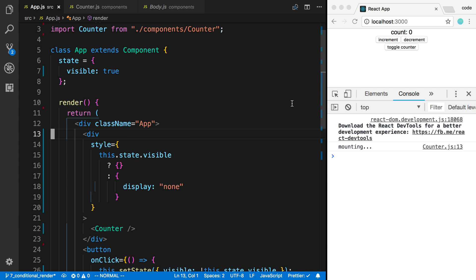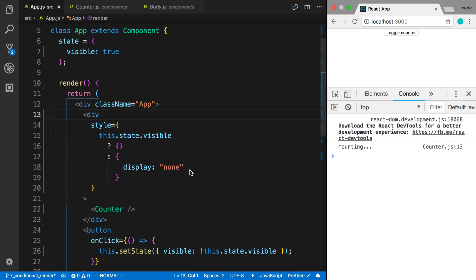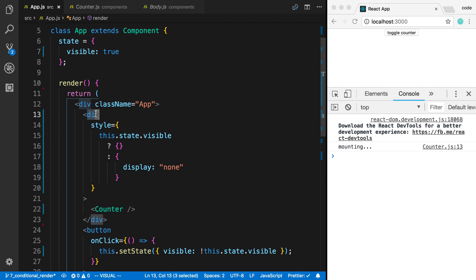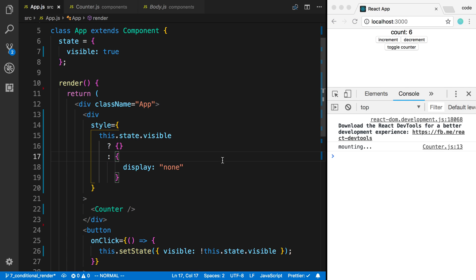I'm going to get rid of what I have there. You notice my counter is mounted. Now I can increment it, and now when I toggle it off, it is not unmounted. The only difference now is my div that's surrounding it—I said display none on it, so that's the CSS thing. Now it's not showing and I can toggle it back on and you can see it kept the count.